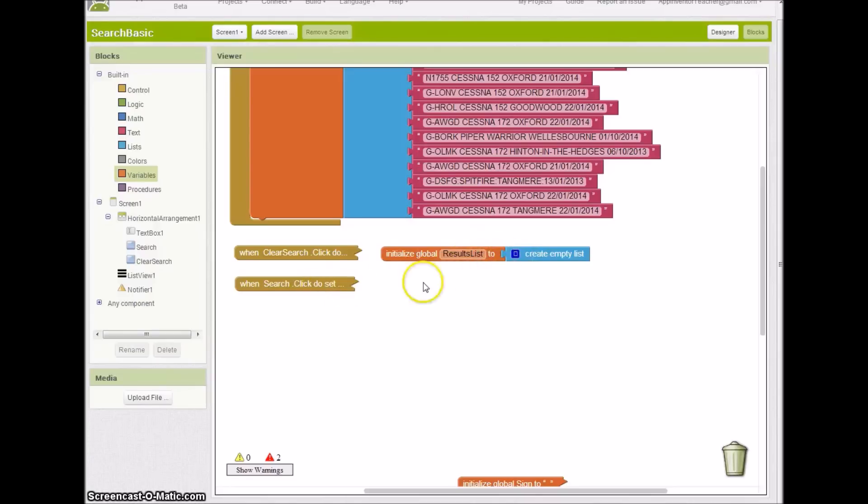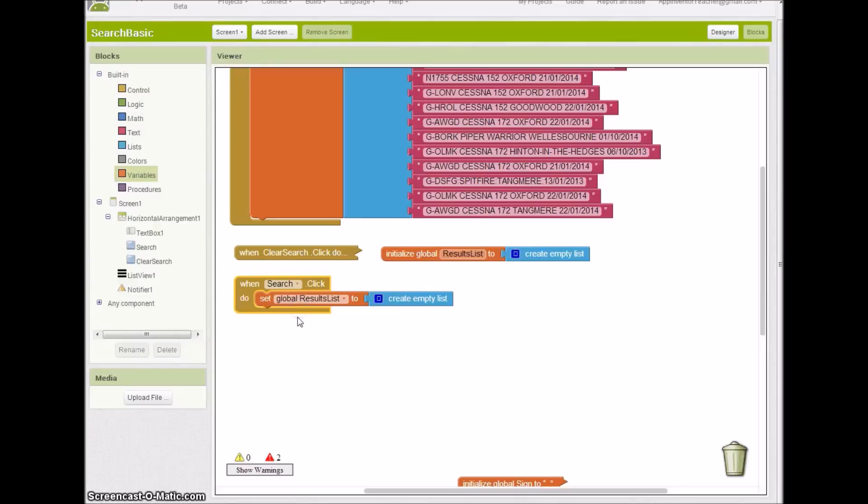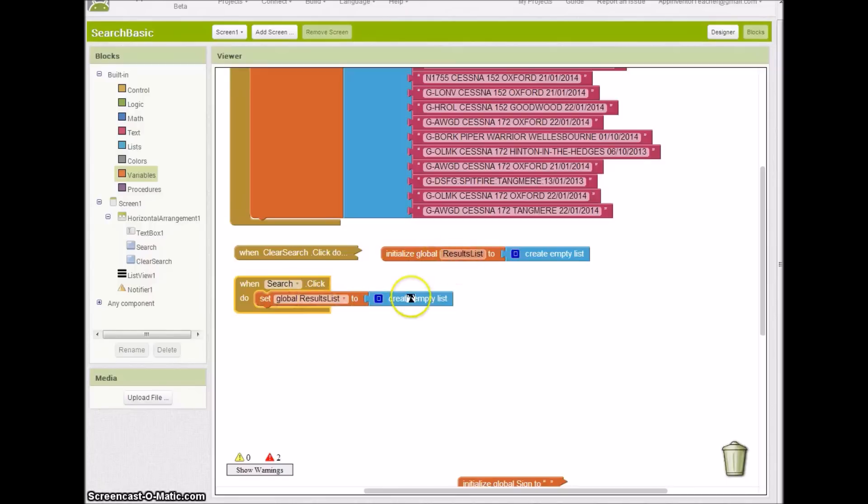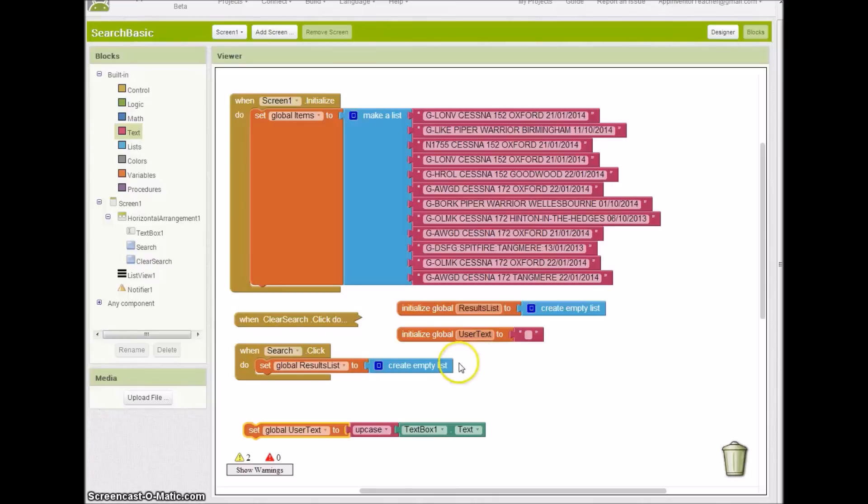Every time I click on search, I want to refresh this results list, get rid of the old results from the last search. So the first thing I'm going to do is when the search button is clicked, reset this results list back to an empty list.